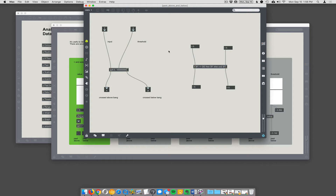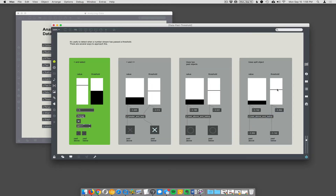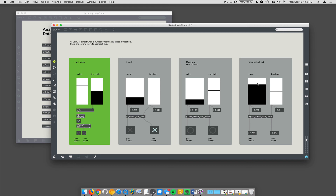You can also do a similar thing with the split object. Here I'm interactively telling it what the split range is. If I say 0.5, when the data is below 0.5 it comes out this outlet, and when it's above, the data is actually routed to the first inlet. So that's another way to do it.